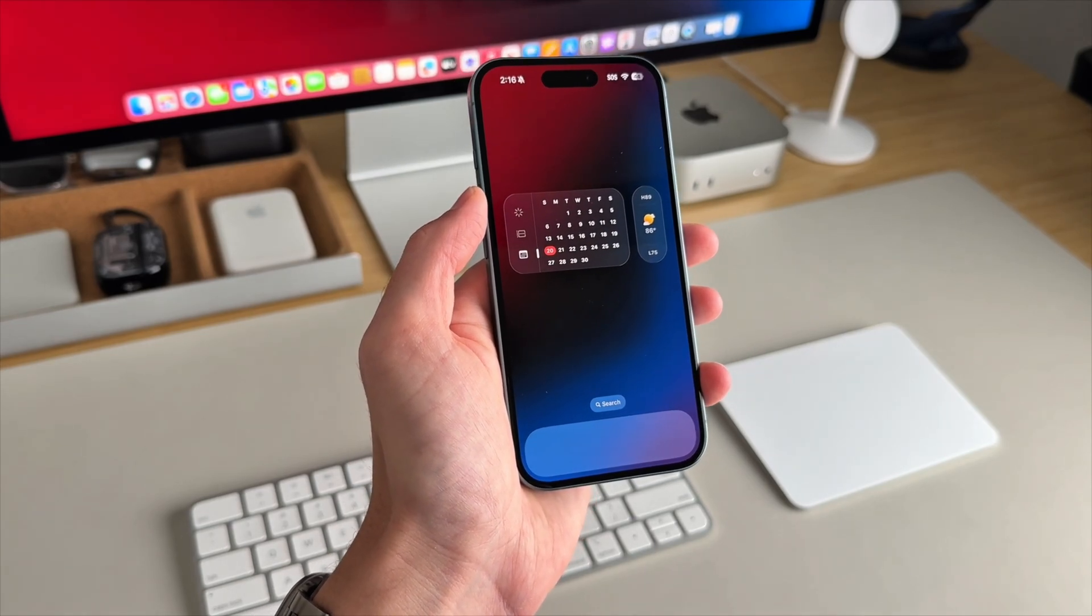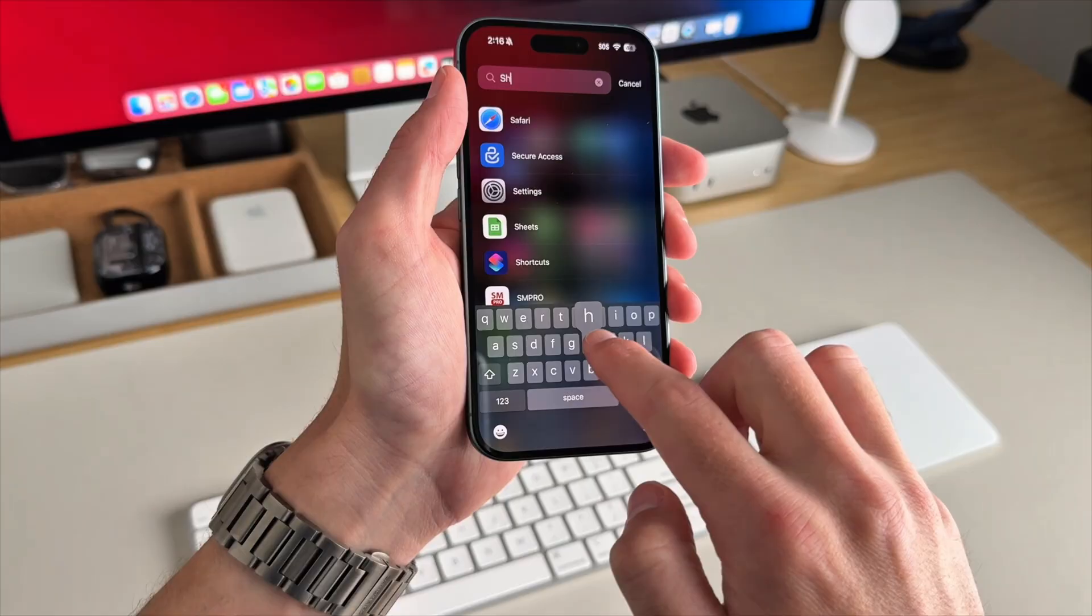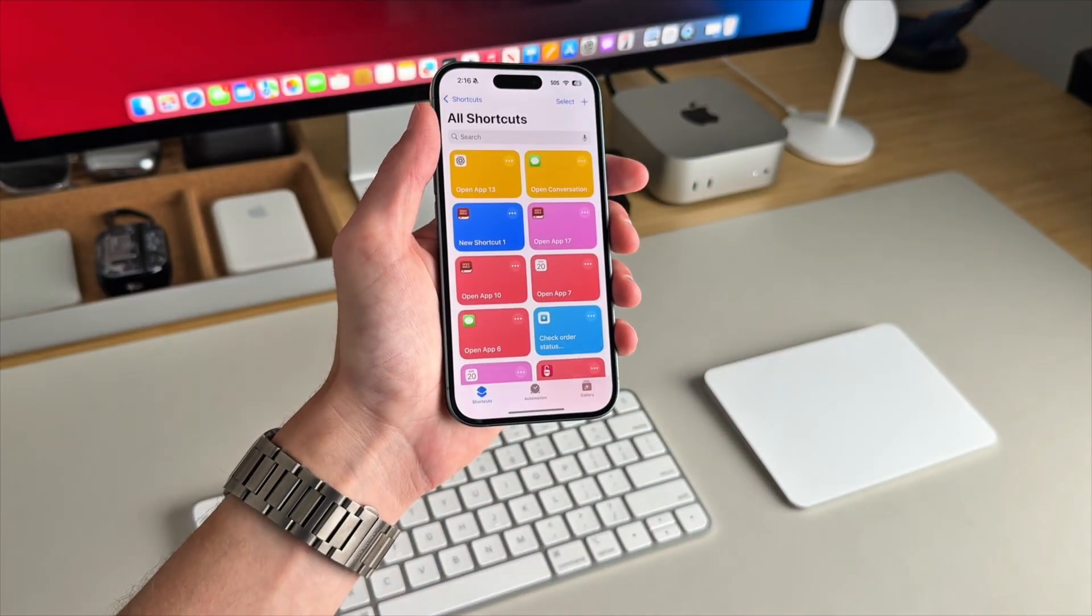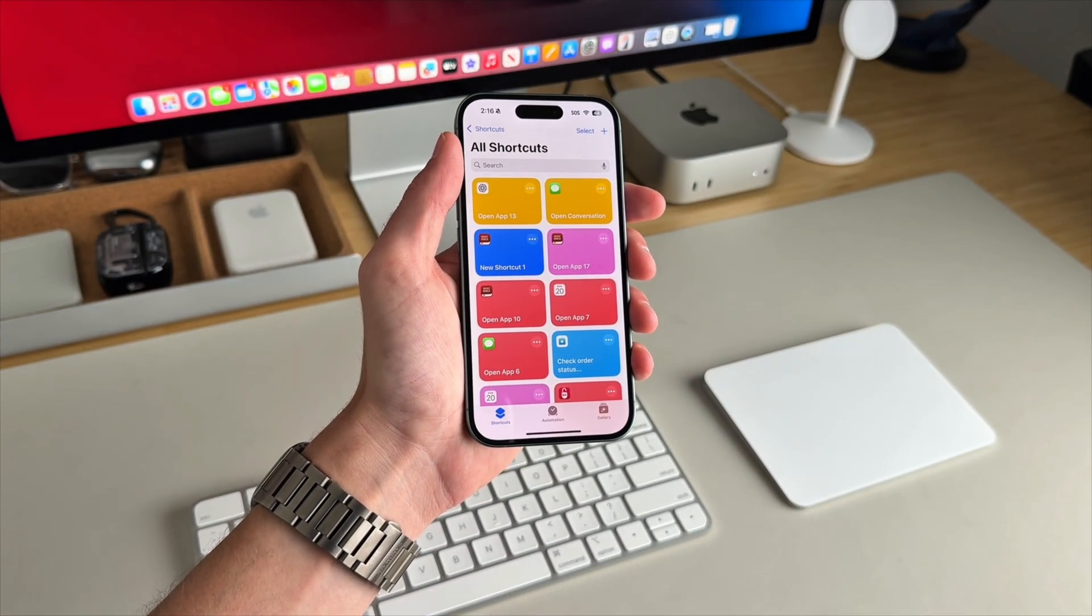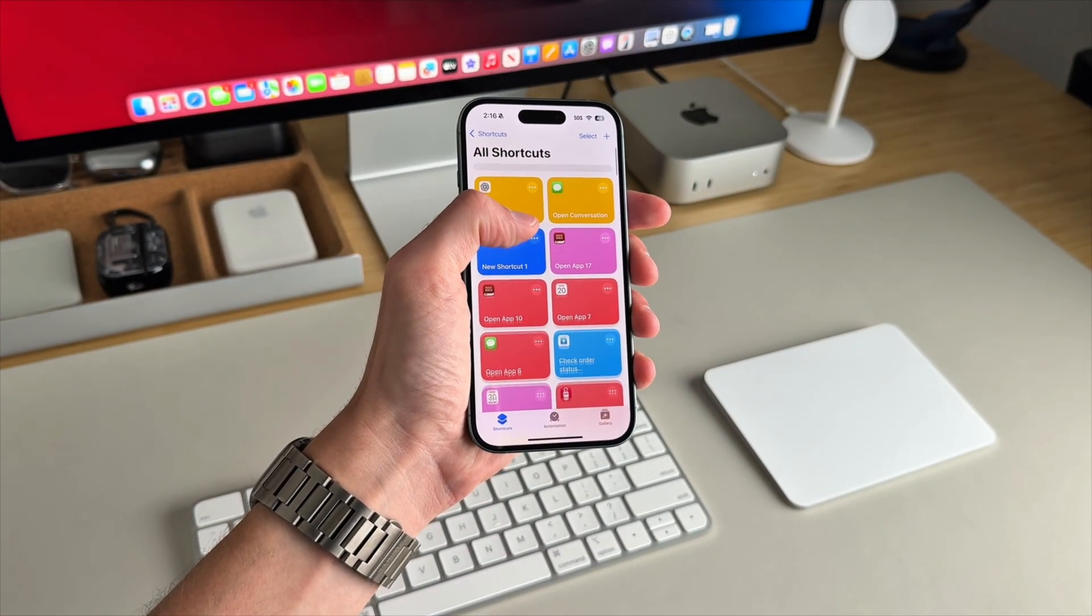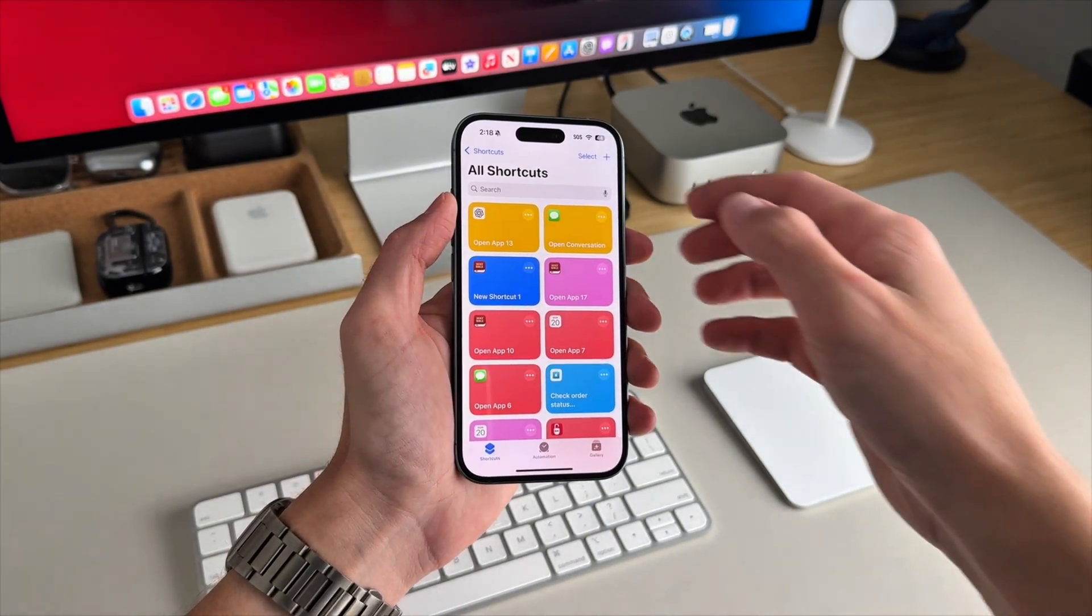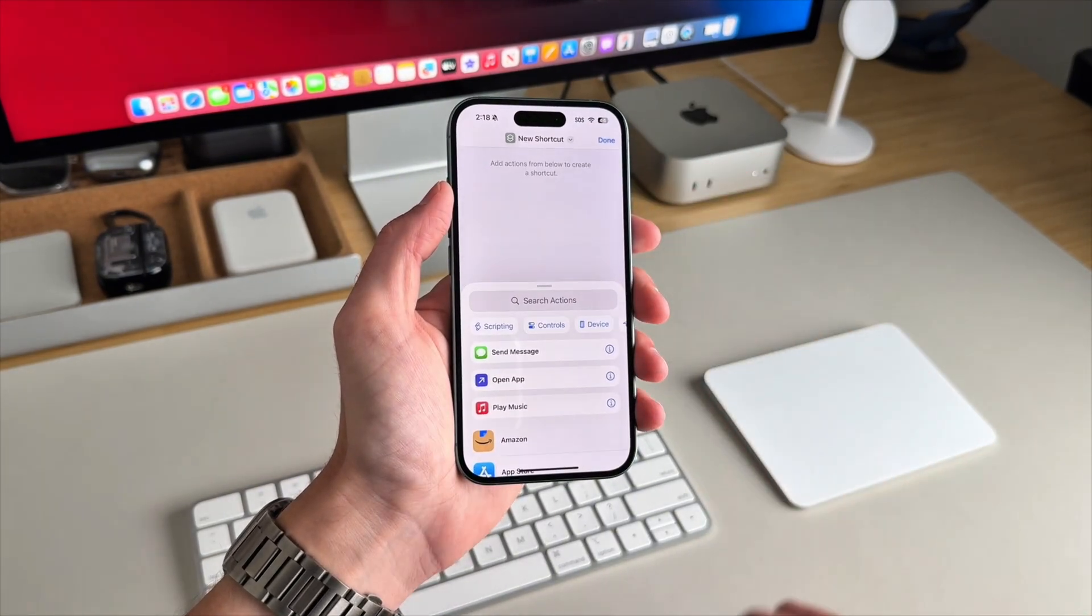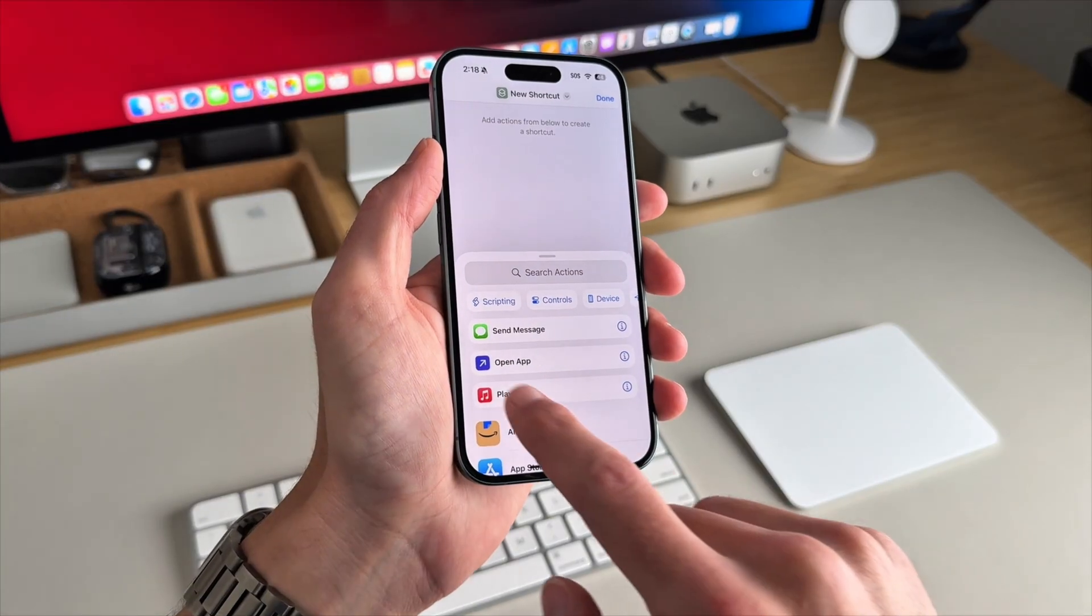Now this next part is a little tedious because you're going to be doing this over and over again for each app icon that you want to add. But from the shortcuts app, once you open it, you're going to click the plus icon at the top right, and then you'll select open app.